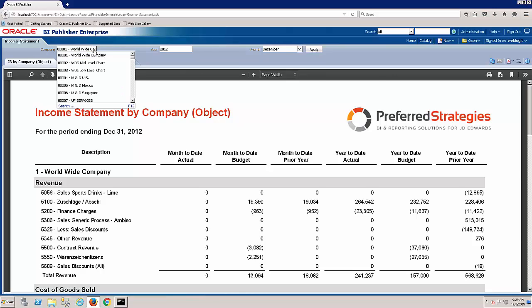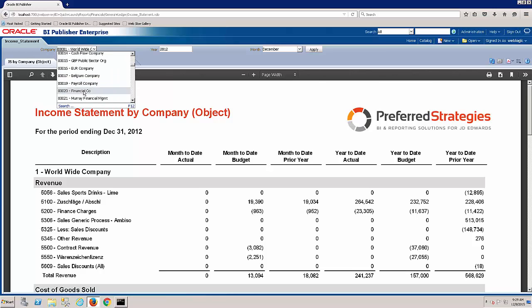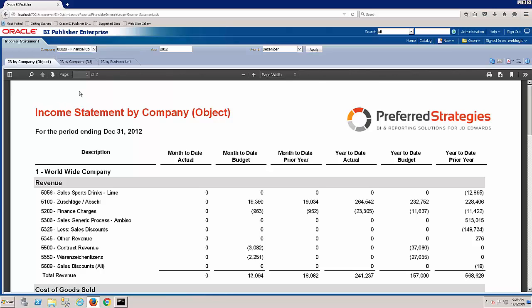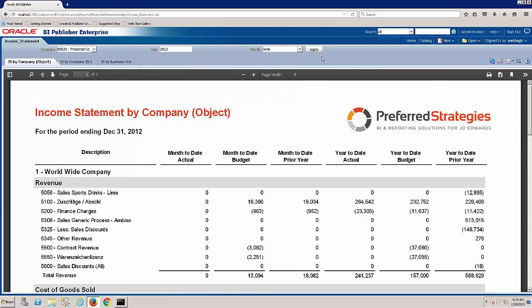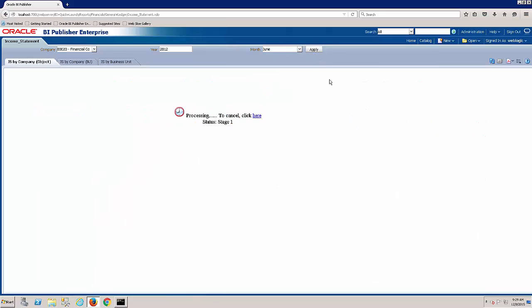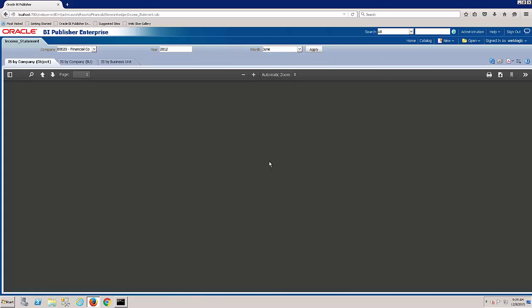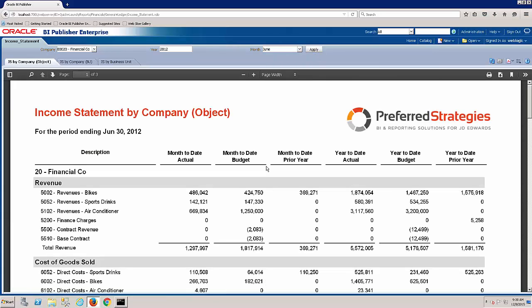I'm going to start by just selecting a different company. So we want to pull maybe just company 20 for June. I'll select that and hit apply. Right now it would be querying the JD Edwards data set and bringing back the results.